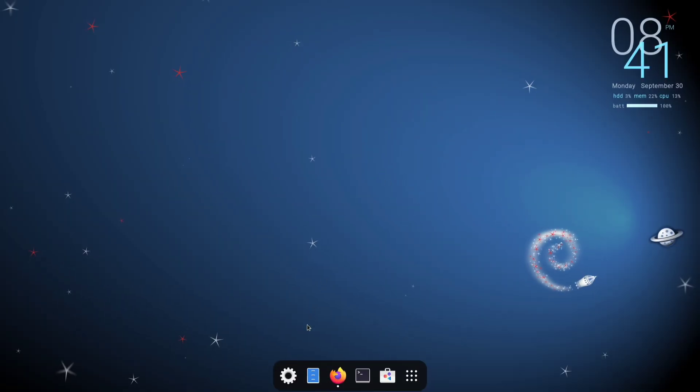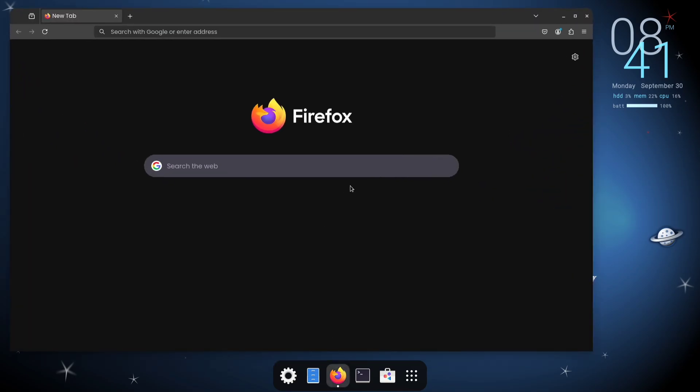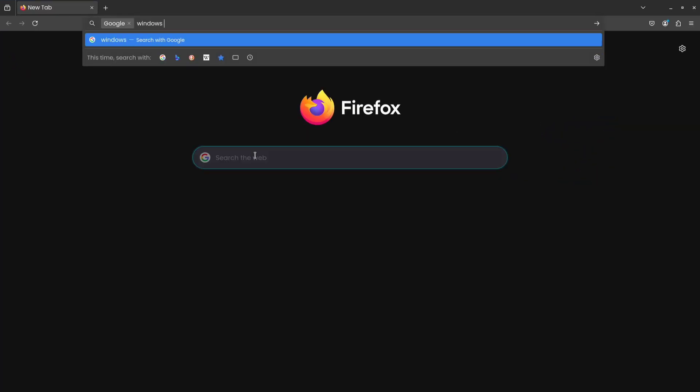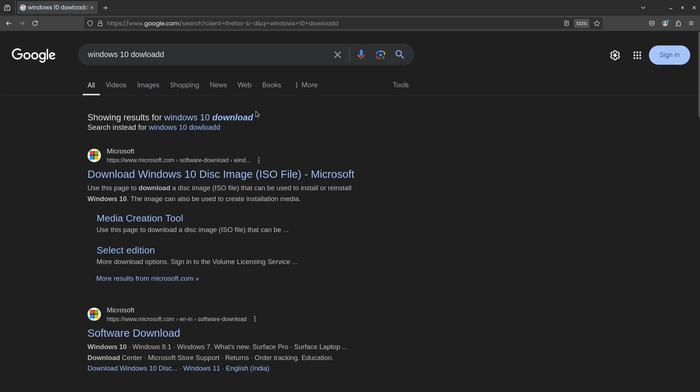Step 1. Download the Windows ISO file. First, we need to download the Windows ISO file. Open your browser and search for Windows ISO download. You can choose to download either Windows 10 or Windows 11, depending on what you prefer.